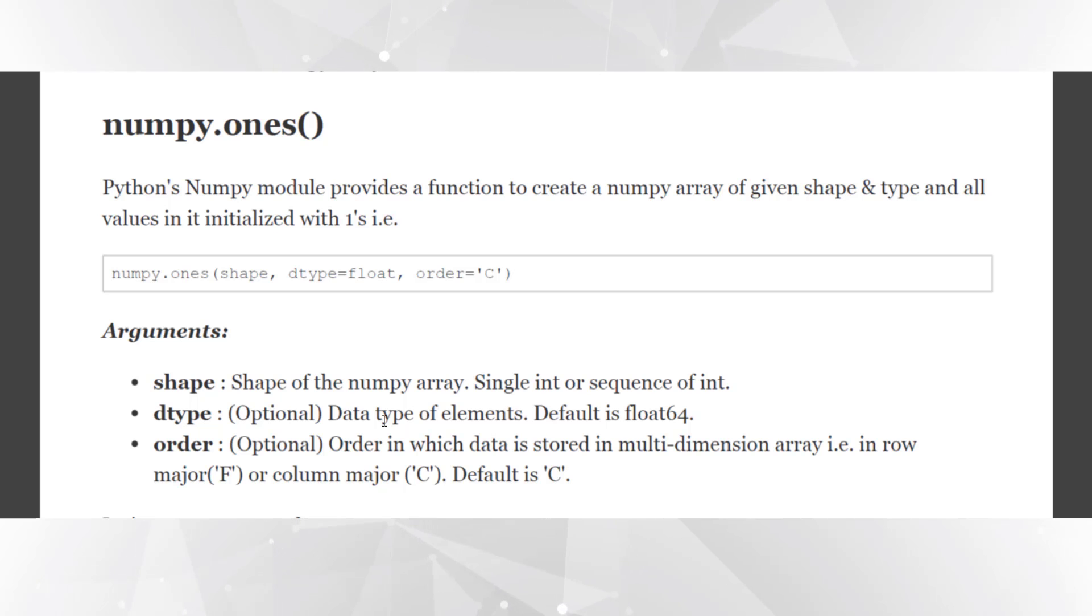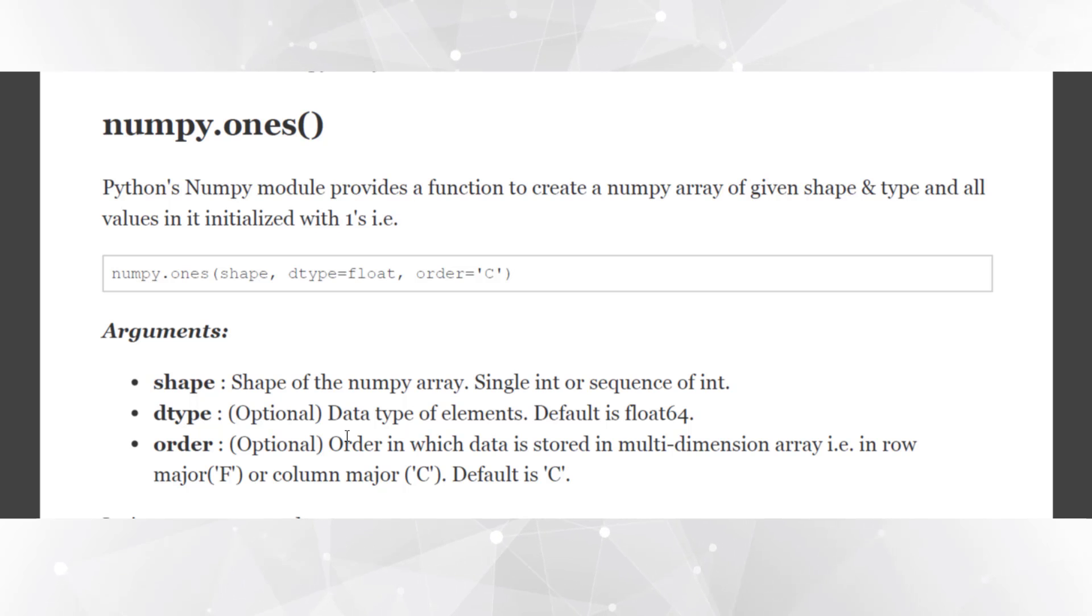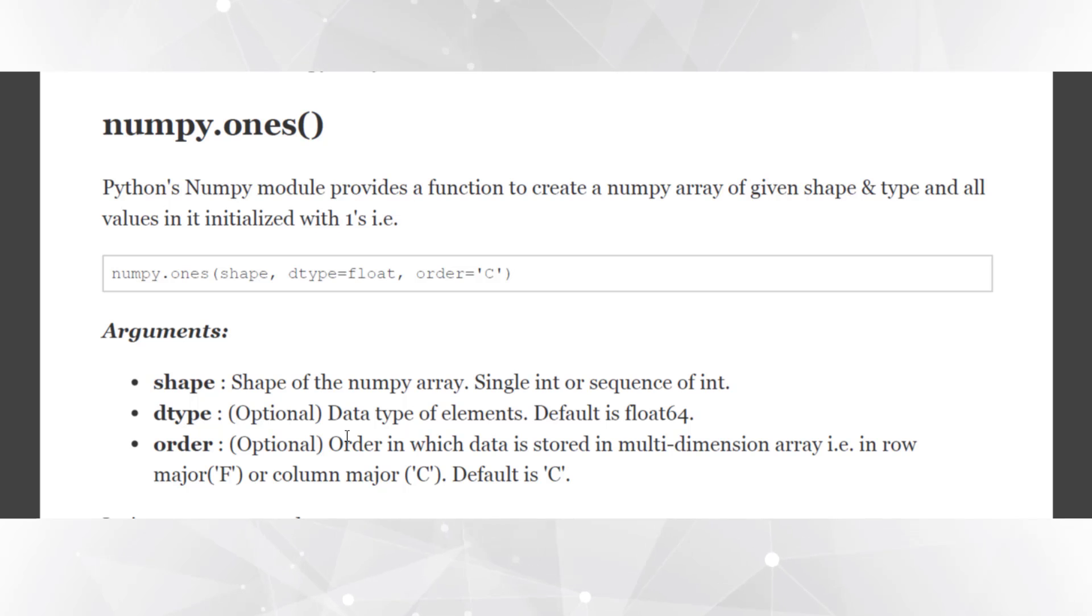Third argument is the order. It's an optional argument and it represents the order in which data will be stored in the multi-dimensional array, that is in row major or column major. By default it is column major.